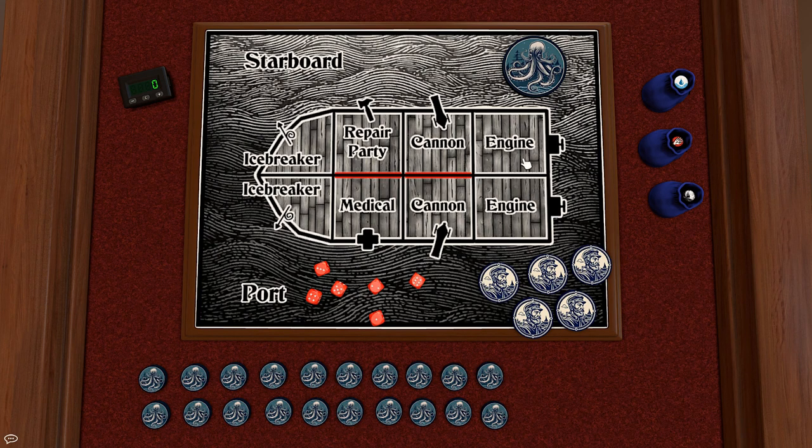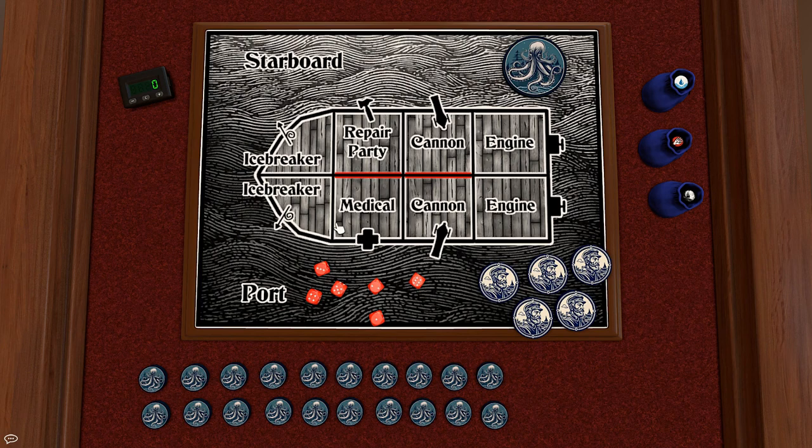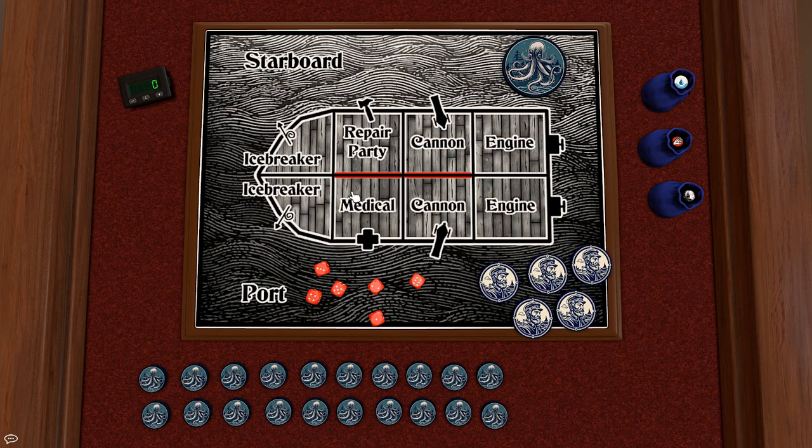Each module on the ship has a different ability. For example, the engine makes it harder to hit the crew while the repair party makes it easier to repair damage. Now if any of these sections take four points of damage then the ship will start taking on water and even if the damage is repaired that ability will no longer be usable.